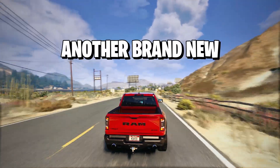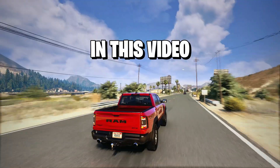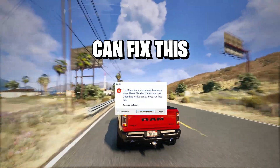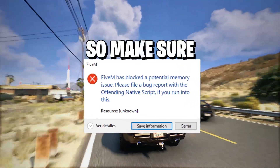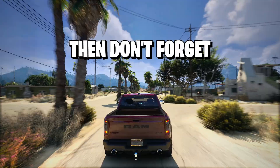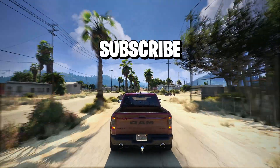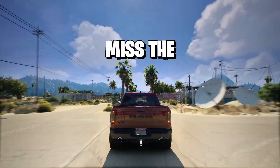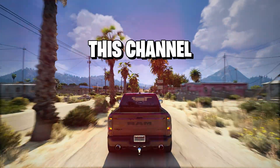Hey, what's up guys? Welcome back to another brand new video. In this video, I'm going to show you how you can fix this 5M error. So make sure to watch until the end. And if you're new here, don't forget to like and subscribe and click the bell icon so you will never miss any update from this channel.